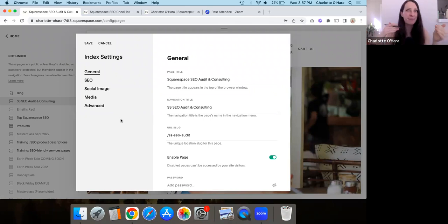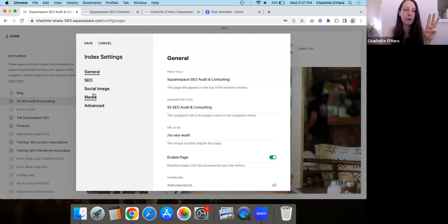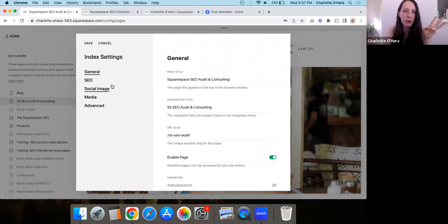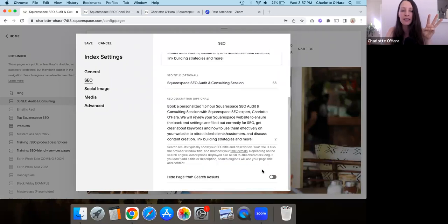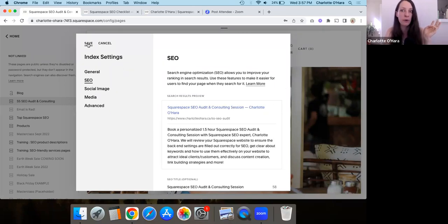Another thing you could do is password-protect the page. If the page is password protected, Google knows you don't want that page to show up in an online search result. And then number three — the third most common way — is to go to the SEO tab and toggle on "Hide page from search results." Google will take the hint and won't show that one.